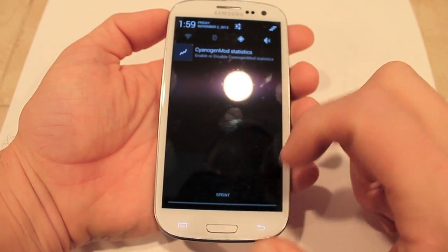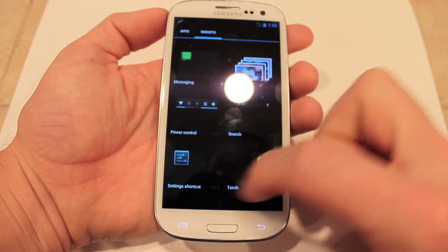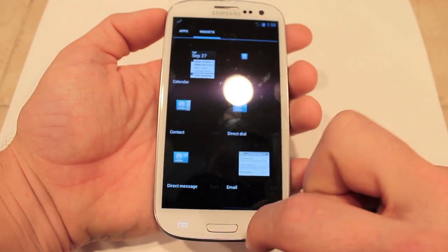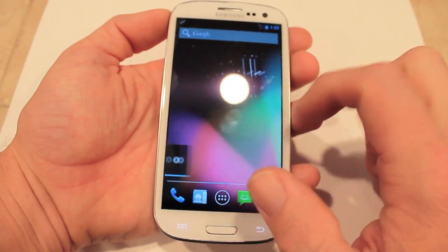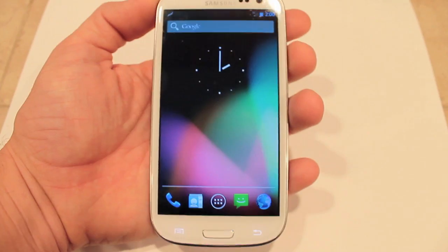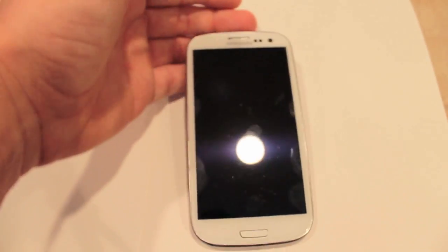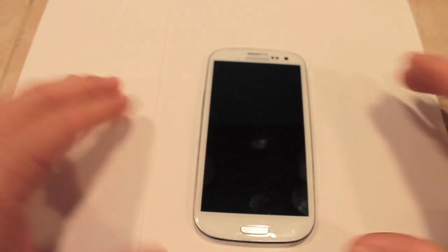Congratulations — you have CyanogenMod 10 running on Jelly Bean. Don't forget to comment, rate, and subscribe.